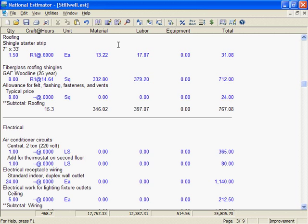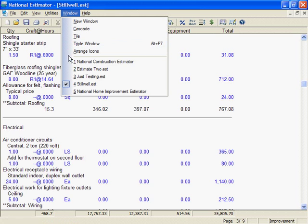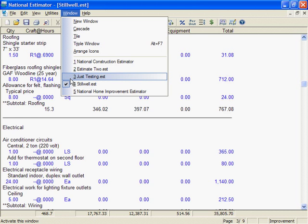But there are good reasons to have several estimates open. Right now, I've got three estimates open. I'll show you. The Stillwell estimate is checked. That means it's active. I've also got Just Testing open, and here's Estimate 2.